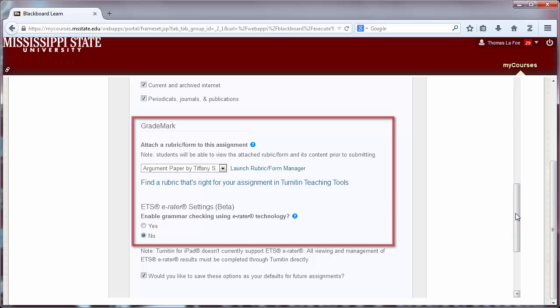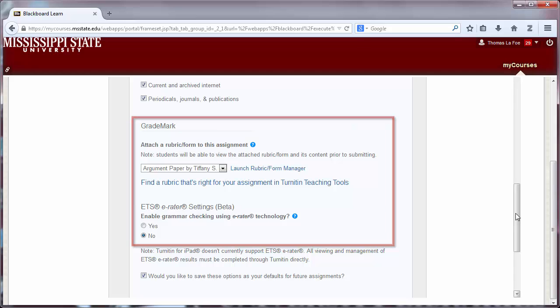The grade mark options allow rubrics to be attached to the assignment. You can create your own rubric or search for one that matches your assignment. You can also choose whether or not to use the ETS eRater grammar checker.